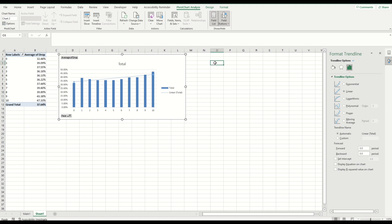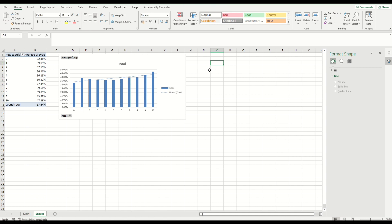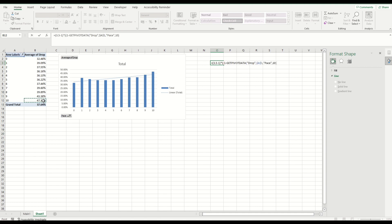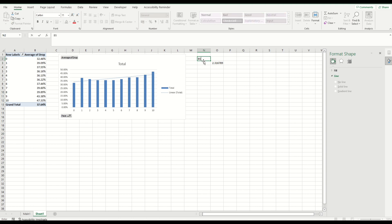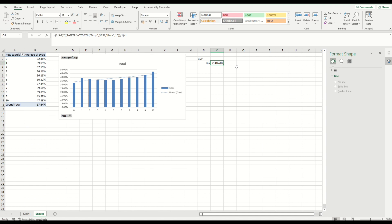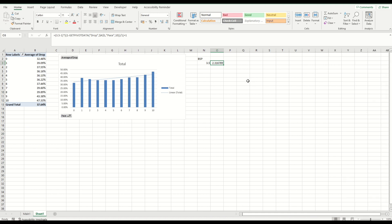In layman's terms, if a horse's SP is 3.5, the calculation is: BSP minus one, divided by — you can reference the cell — then divide by one and add one. So a horse with a BSP of 3.5 and a pace rating of 10 would on average drop to around 2.3 in-running. That doesn't mean every horse will drop by that level — some will drop more, some won't drop at all — but on average that is the expected level.